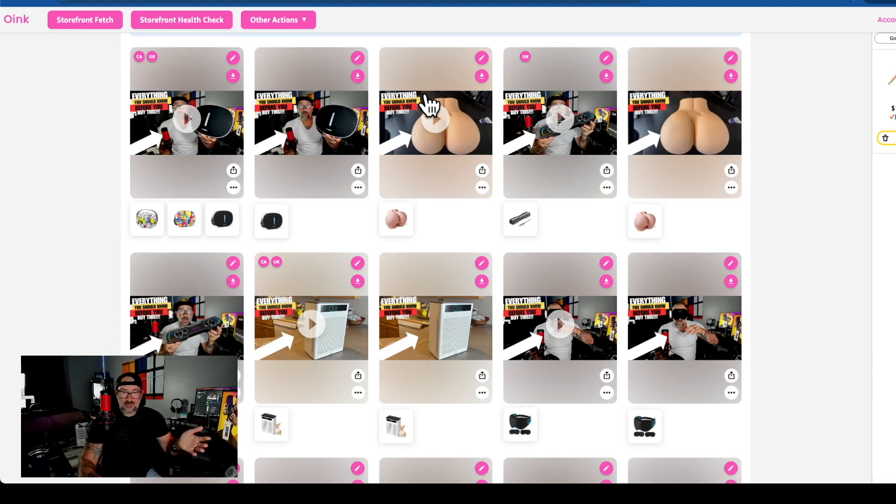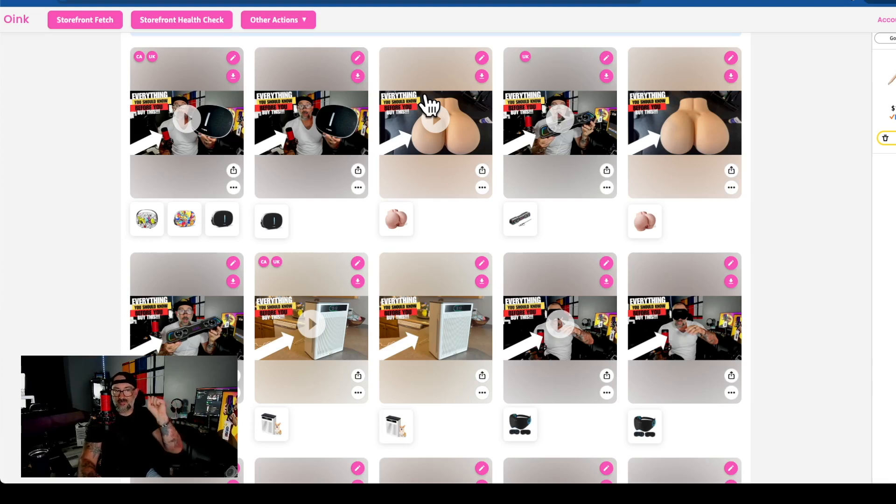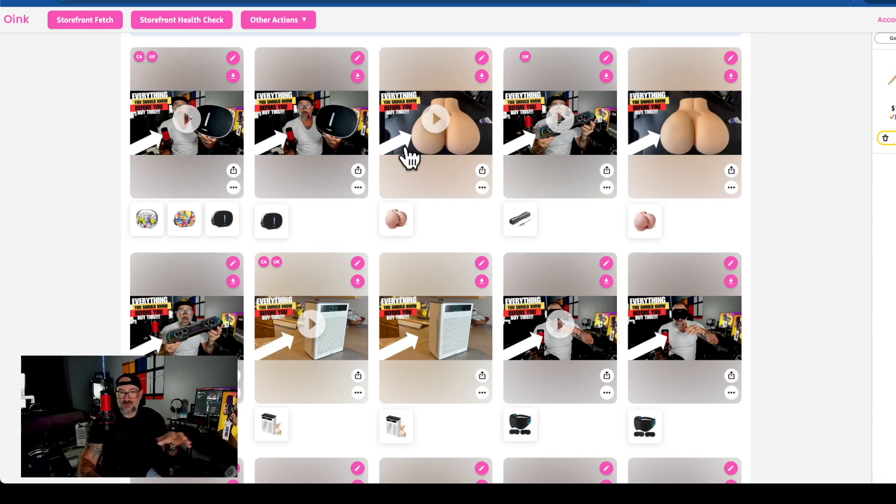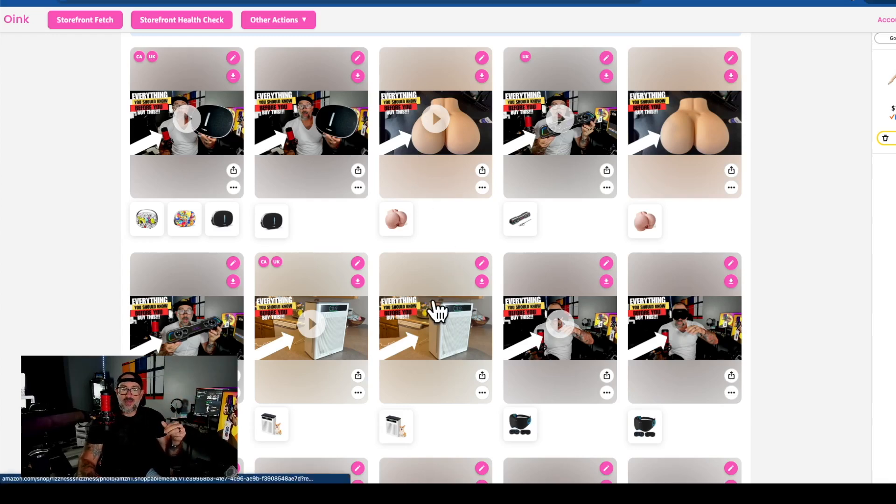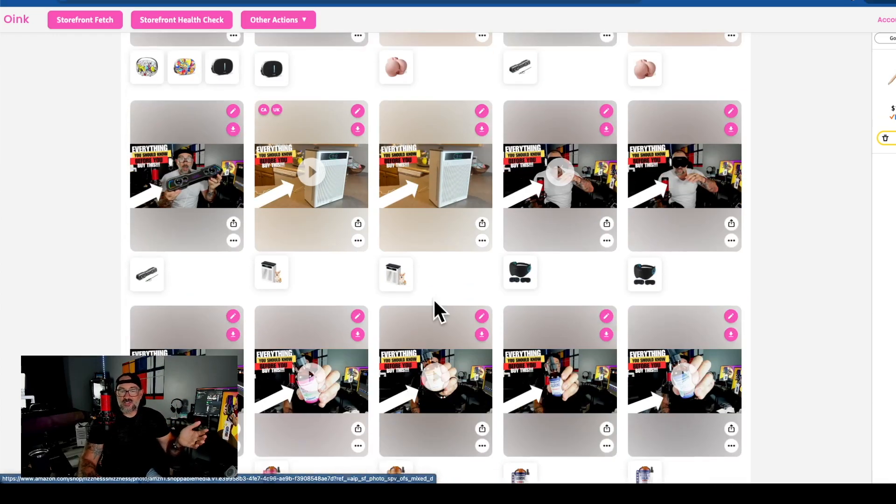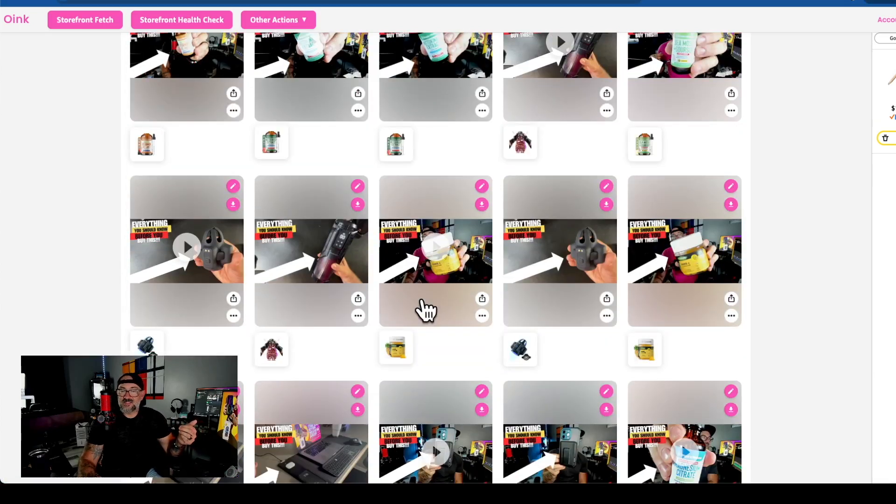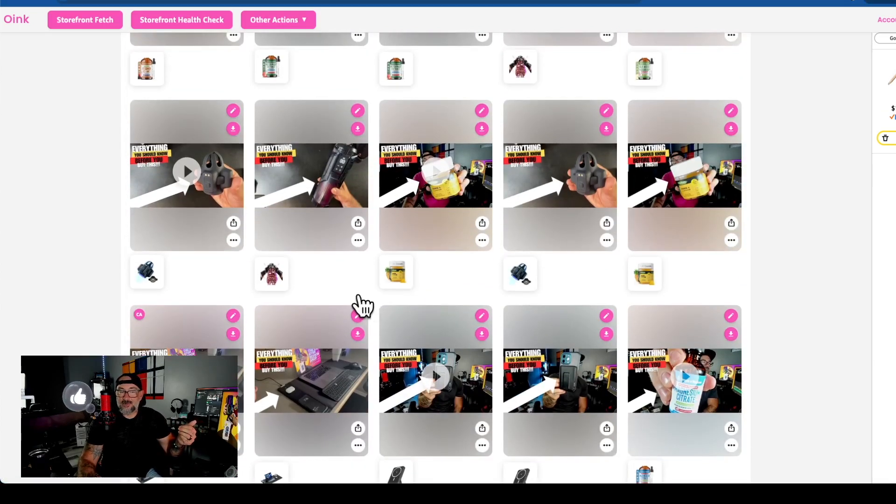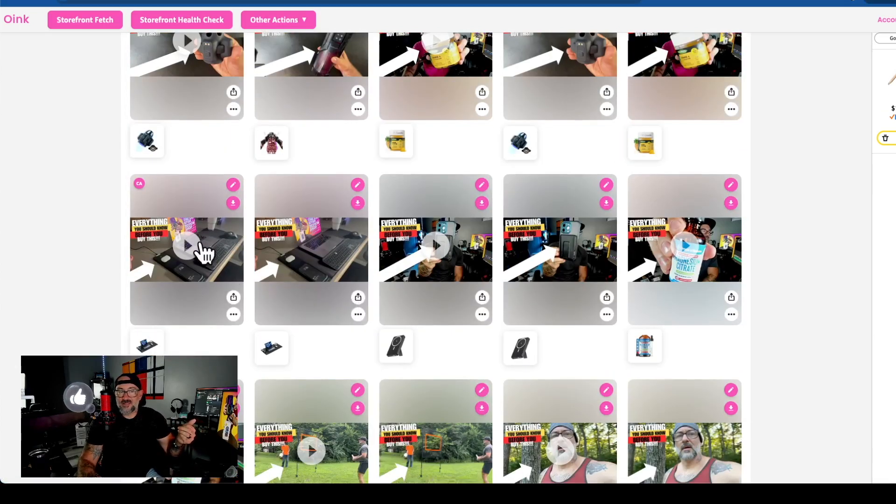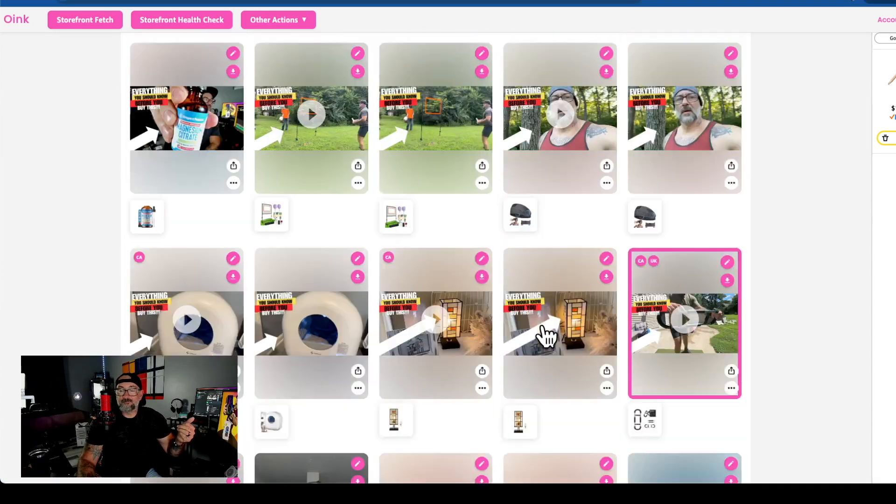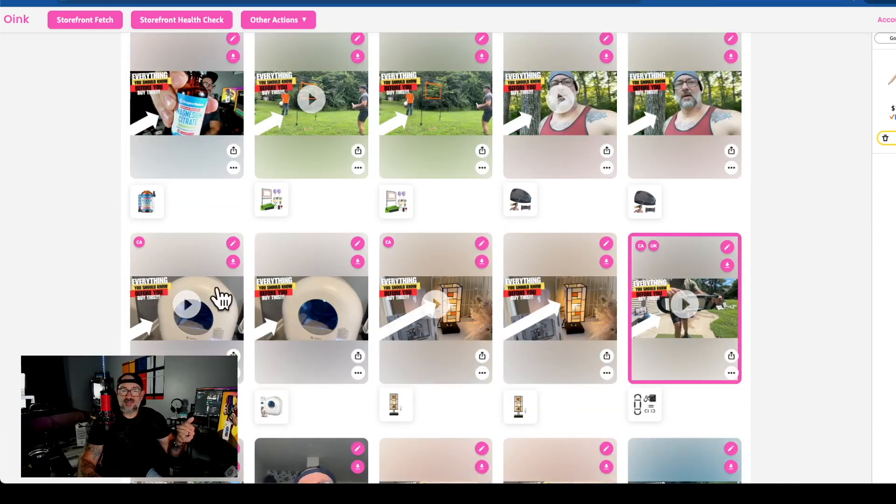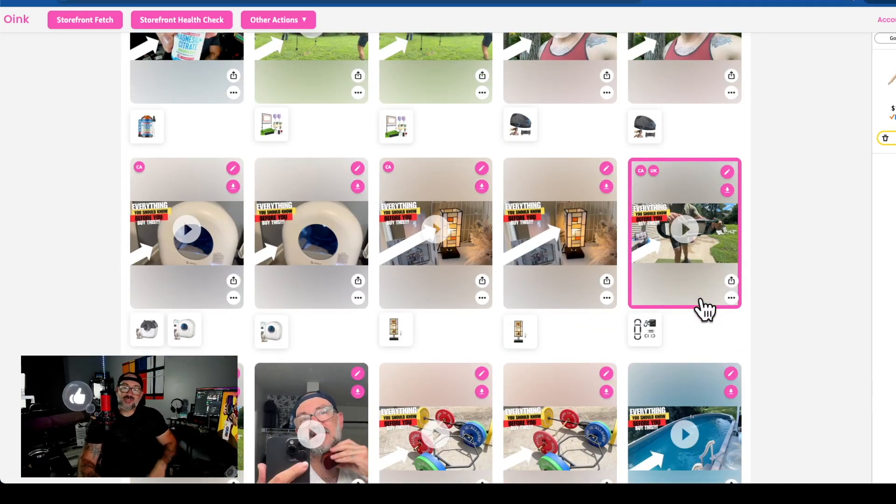It'll just automatically start determining and putting the buttons on some stuff. You don't have to wait for it to ask every single time. As we scroll down, we've already done some of this. A lot of these are supplements so they're not going to be available. This one's available in Canada only, this one's available in both.